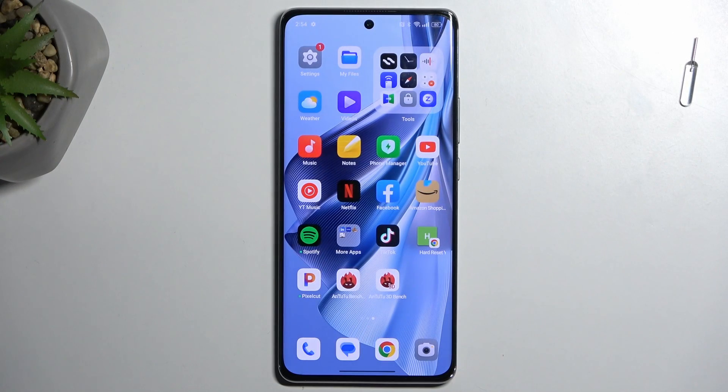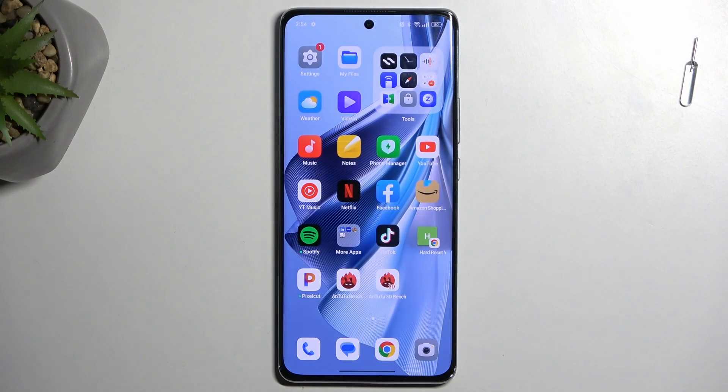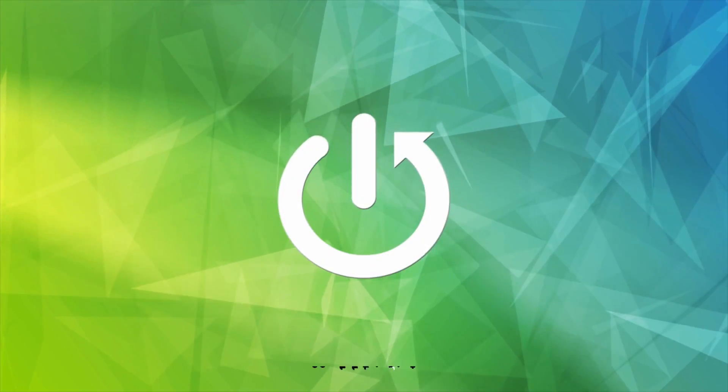Welcome. This is the Oppo Reno10 Pro and today I will show you how you can enable and set up your portable hotspot.